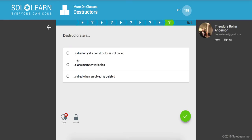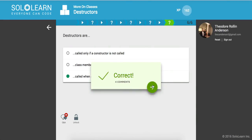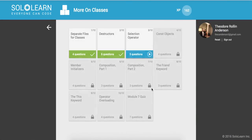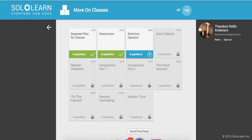So destructors are called when an object is deleted. Awesome. All right, guys. Quick tutorial. Part 51. Done. Hope you guys enjoyed it. If you did, make sure to like, comment, and please subscribe and support the channel. It means a lot. Thanks for watching, guys. Have a great day. I'll see you in the next video. Take care.